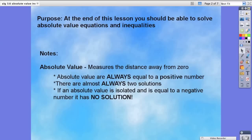Just a reminder — absolute value measures the distance away from zero. Three special notes: absolute values are always equal to a positive number; there are almost always two solutions; and lastly, if an absolute value is isolated and is equal to a negative number, it has no solution.